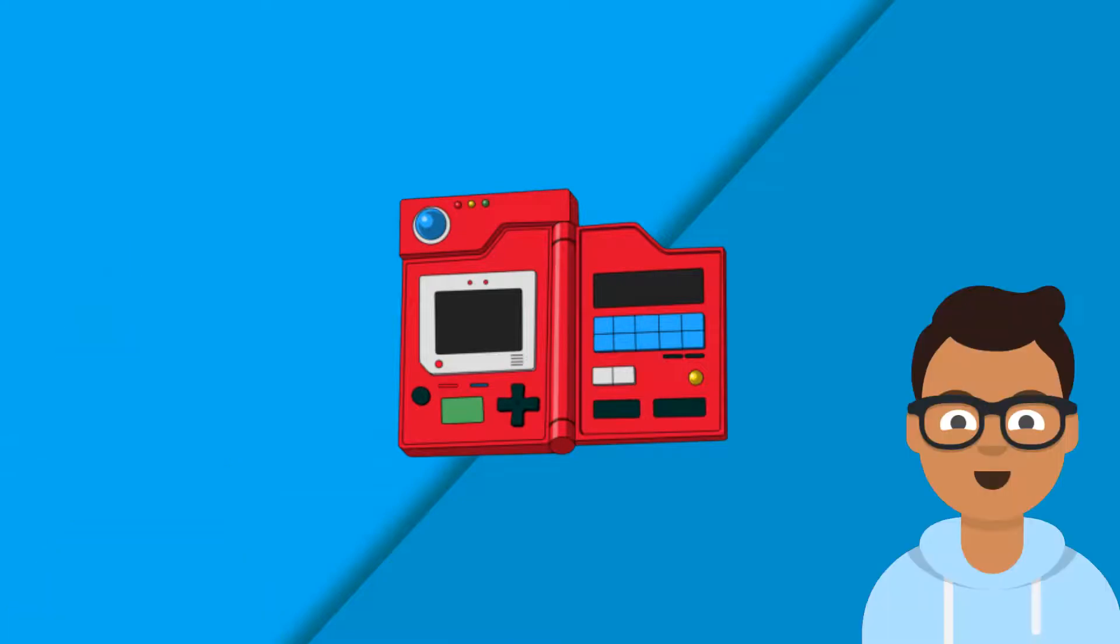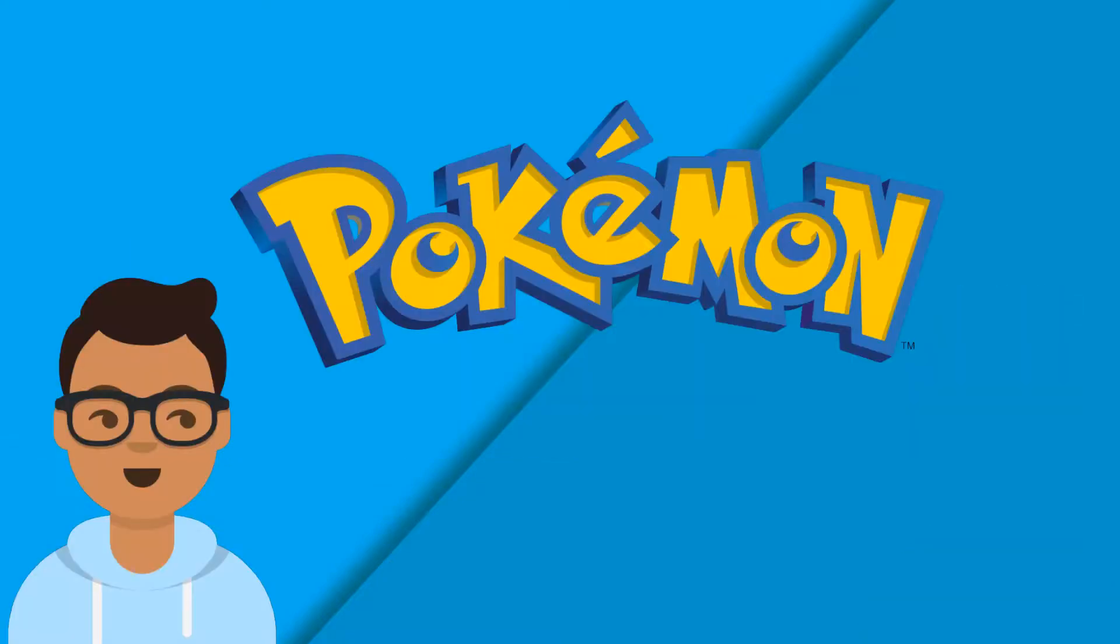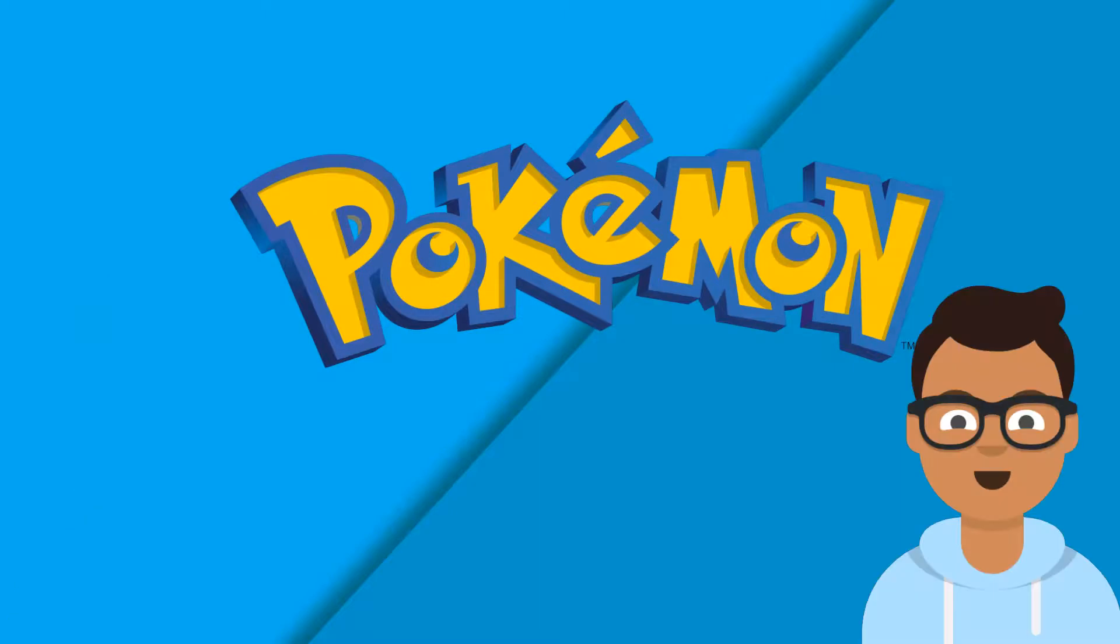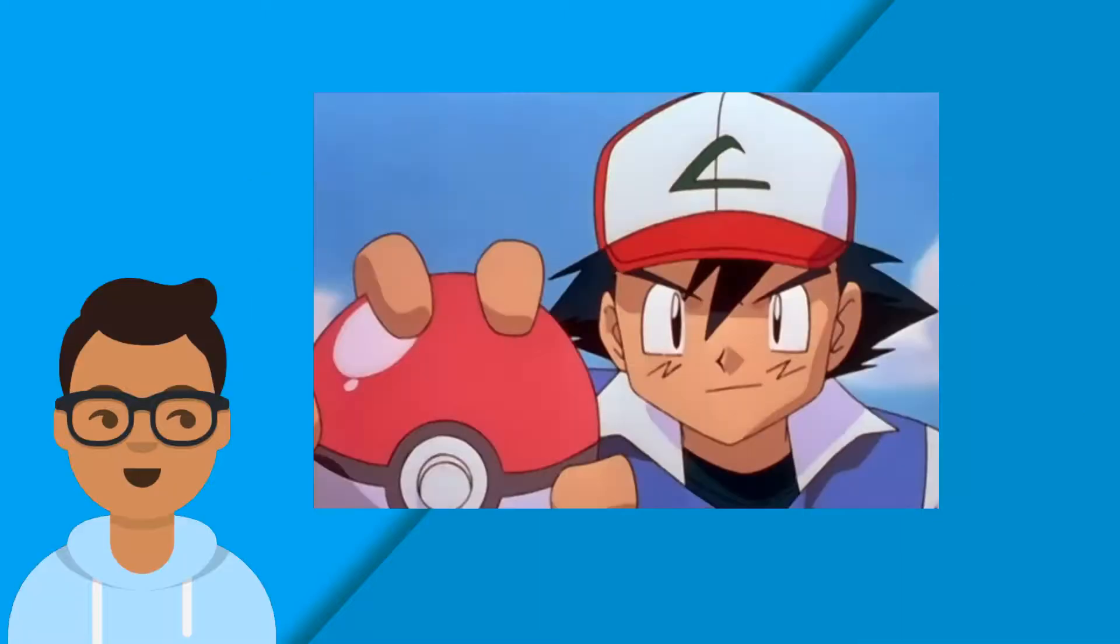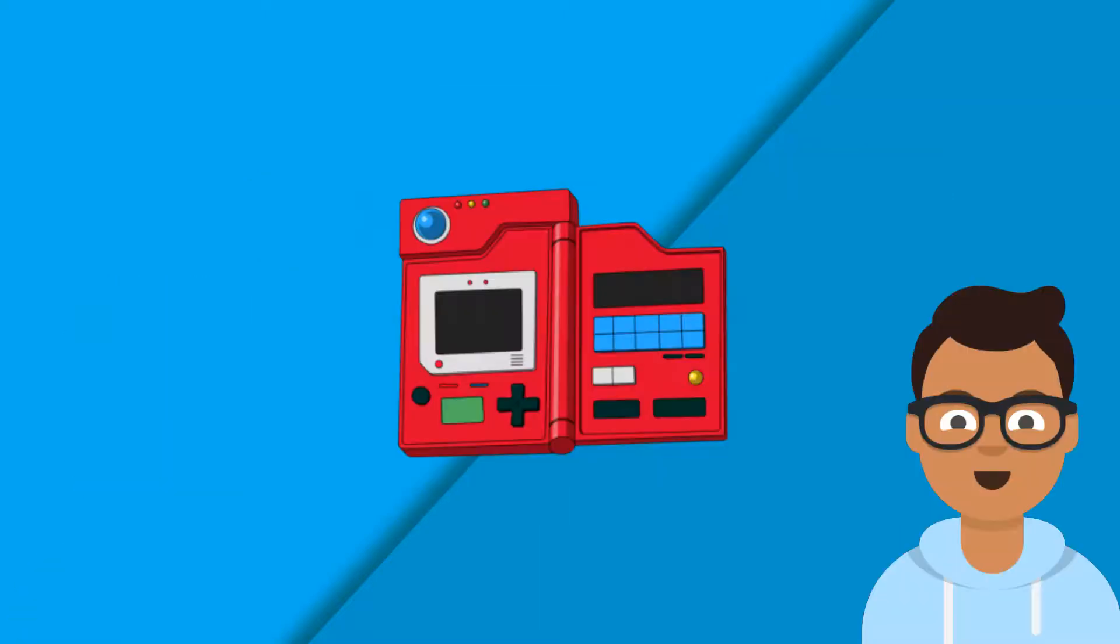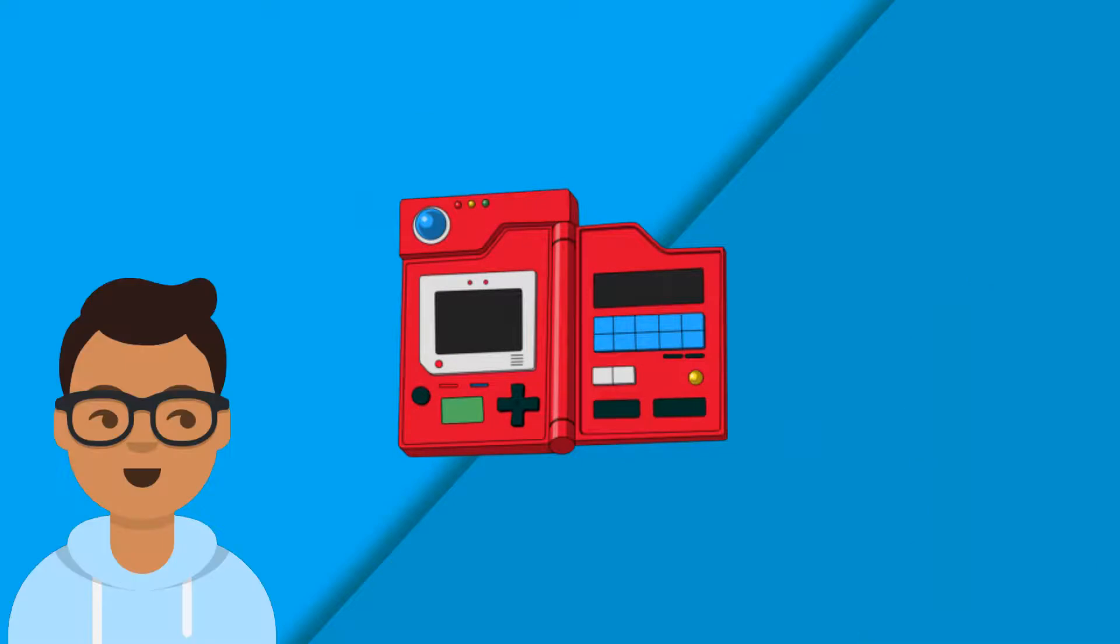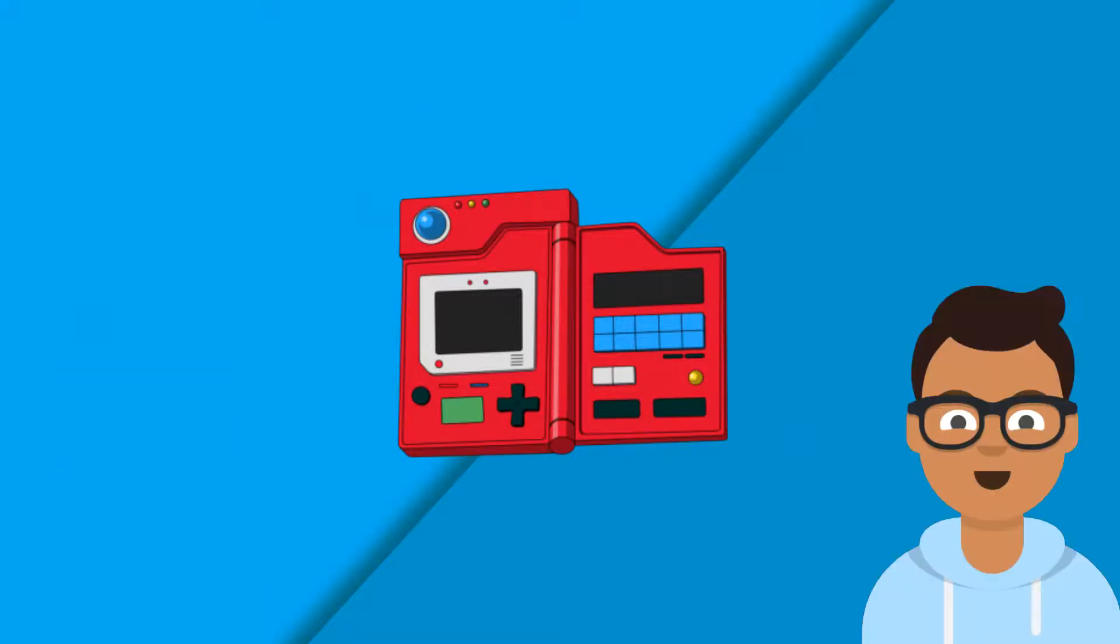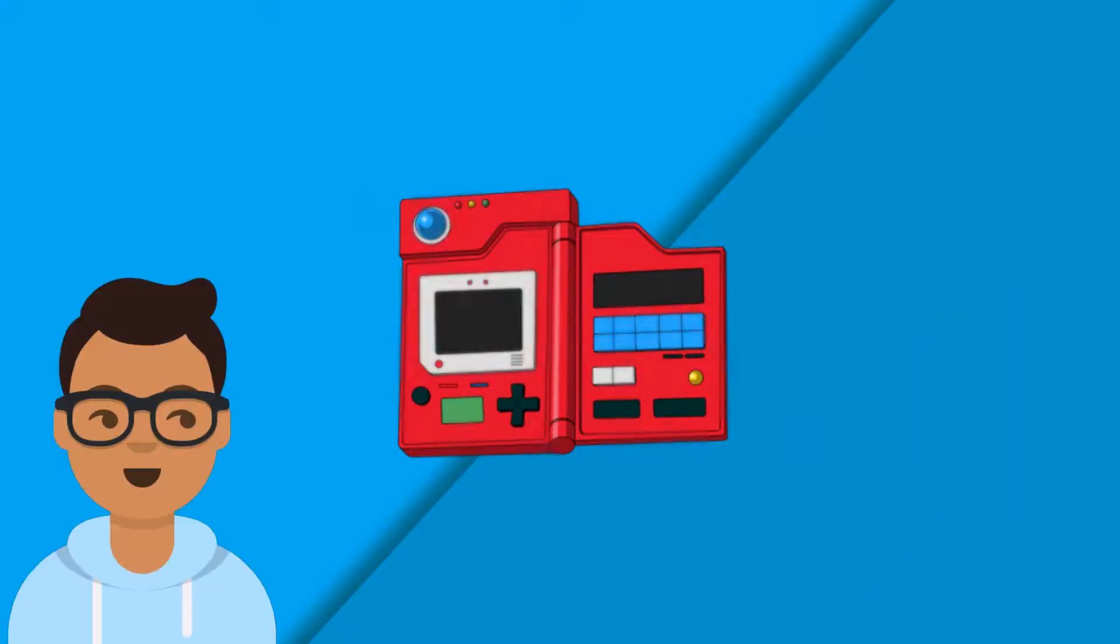Assuming you all haven't been living under a rock for the past decade, you all would have at least heard of Pokemon. Now in that animated series, the protagonist Ash has a device called Pokedex which identifies any Pokemon that he encounters, which basically is the intro of this video.